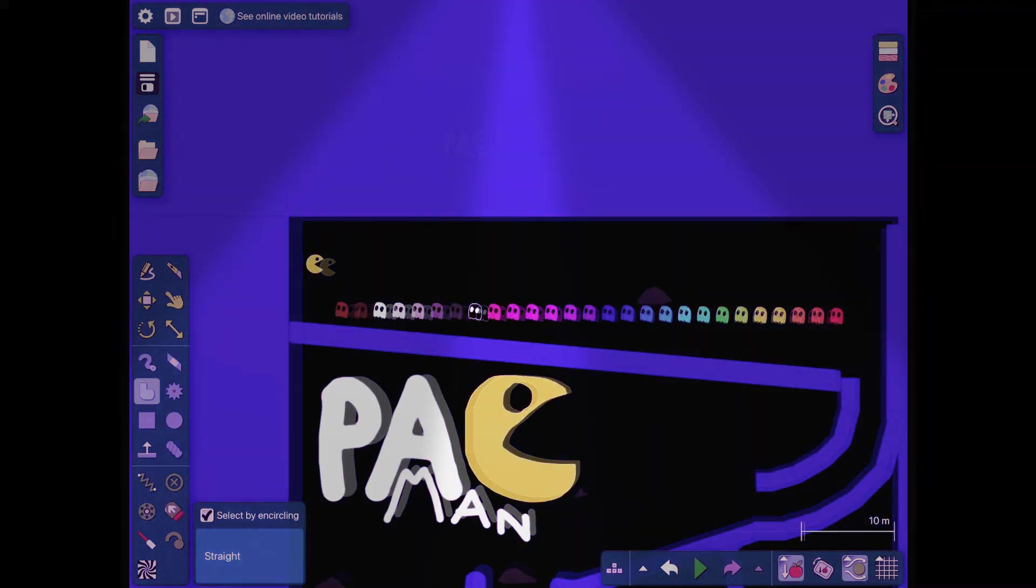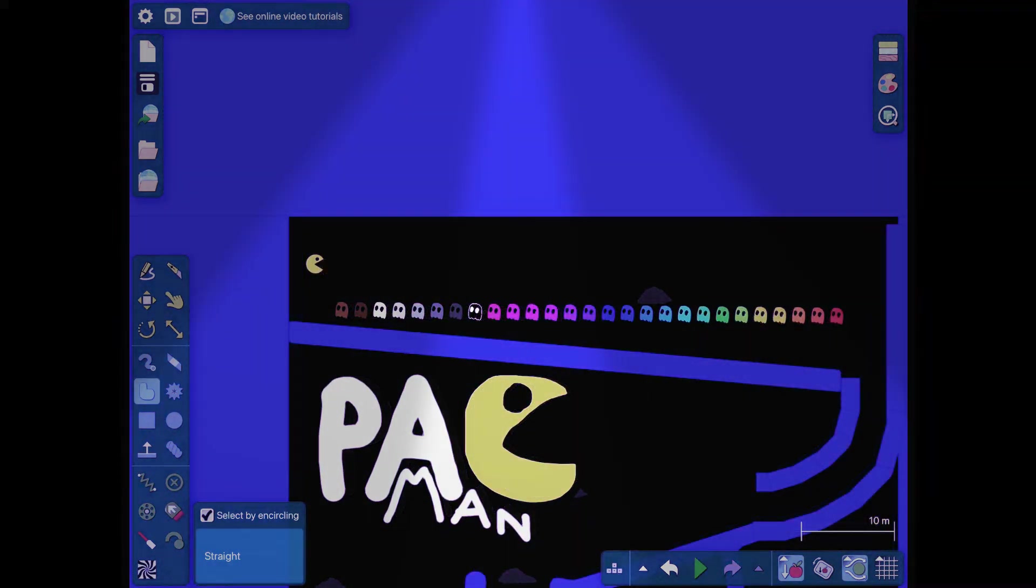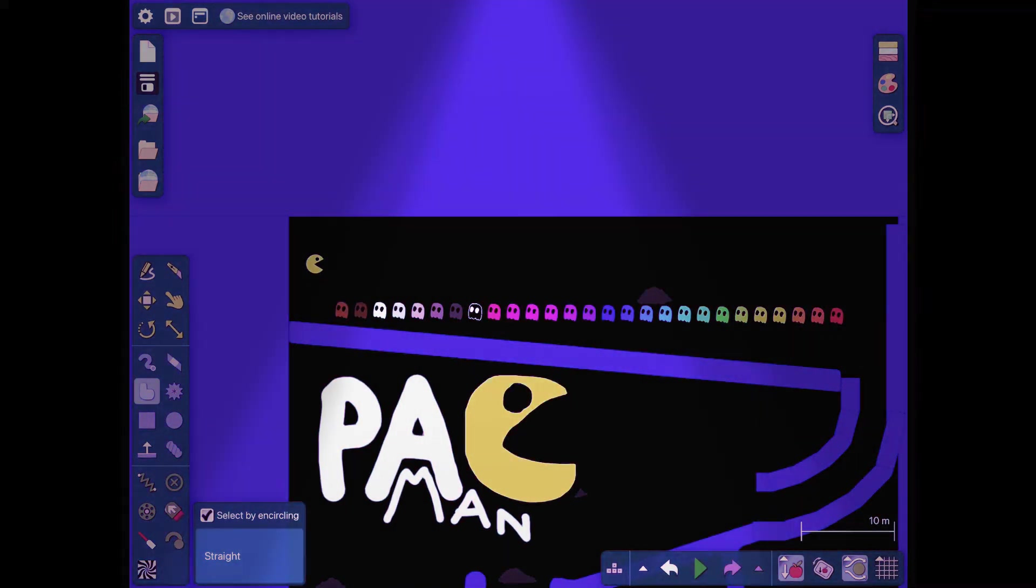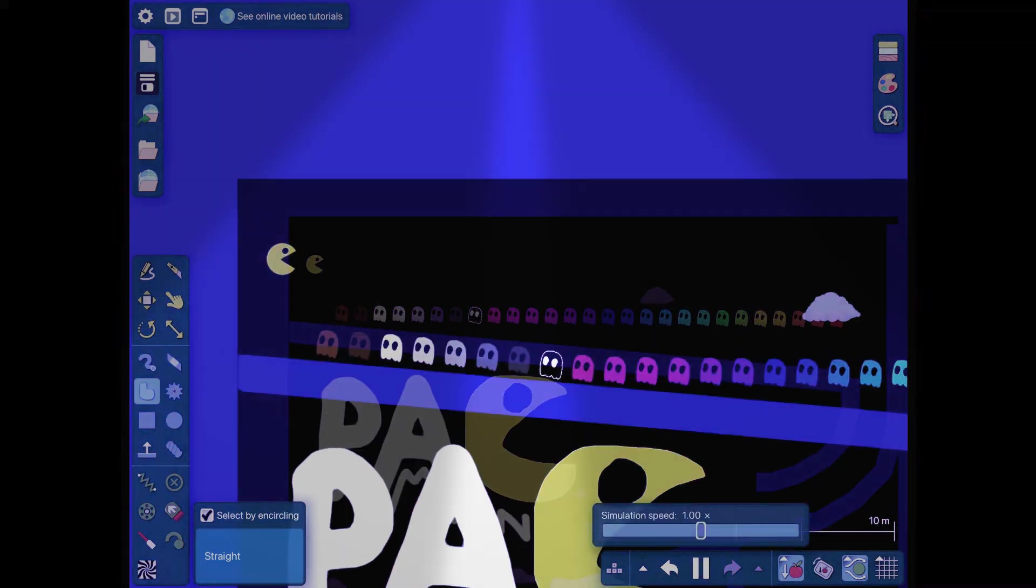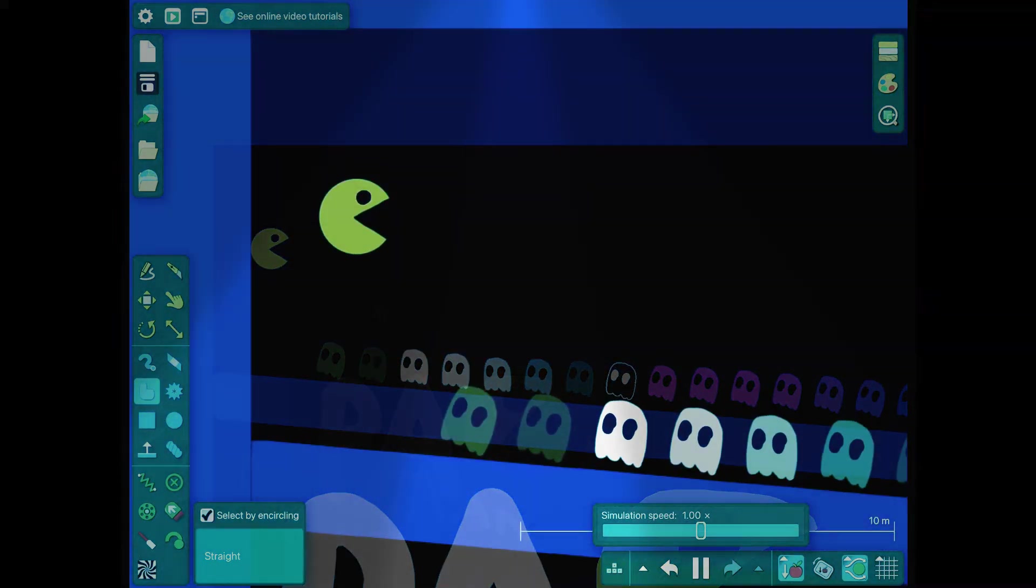Also, there's easy, medium, and hard mode. Easy is 15 seconds starting now.